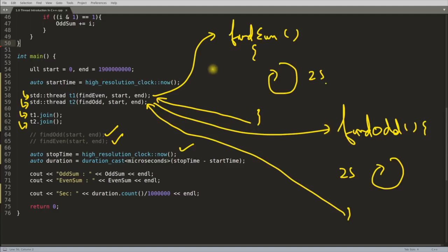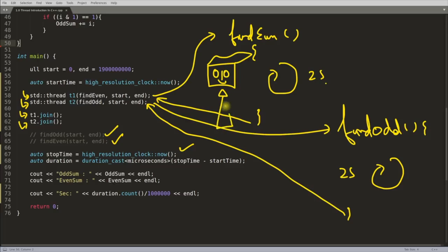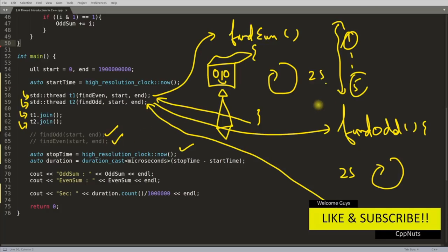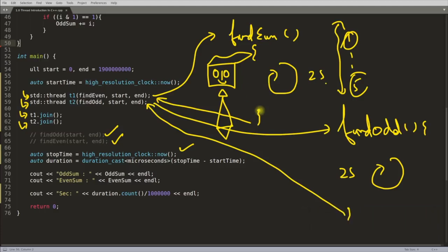That's enough to explain how threading works. If you like the video, don't forget to hit the like button. The next video will be about the different types of ways to create threads in C++ — there are five types — and we'll see all the syntaxes.